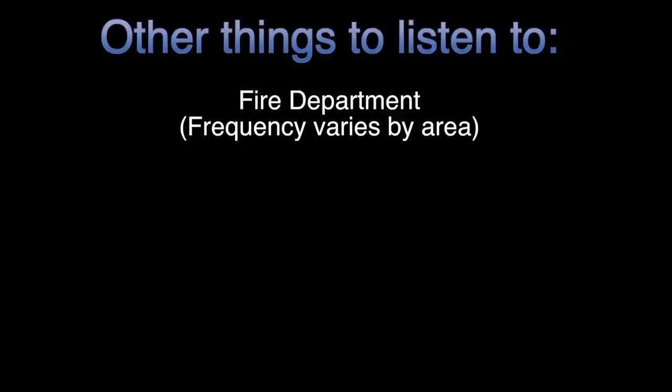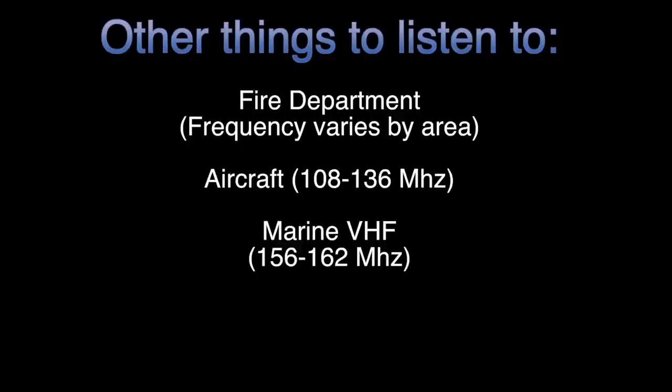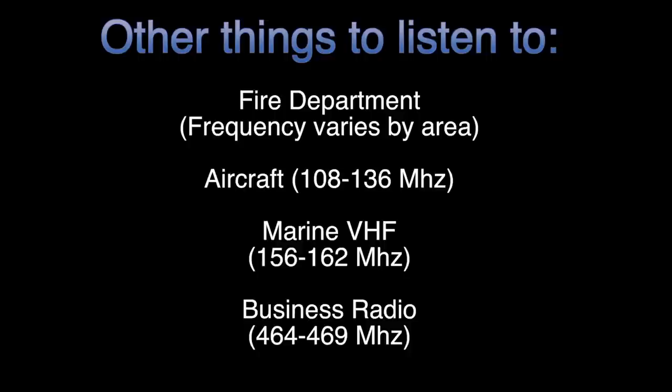Here are some other thoughts of things you can listen to. The fire department, airplanes, marine VHF, and business radios.